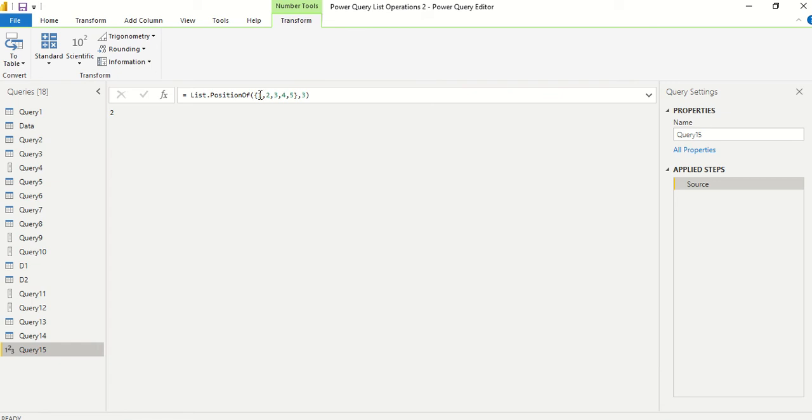So zero, one, two. In Power Query, index starts from zero, so this is at the second position. If you need the exact starting from one, you do a plus one.